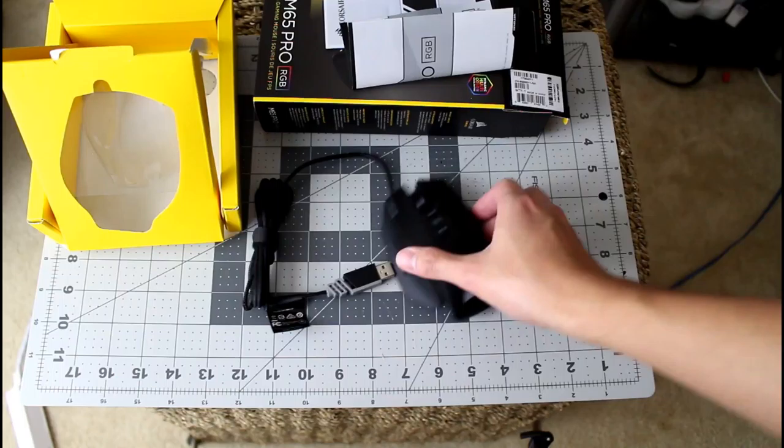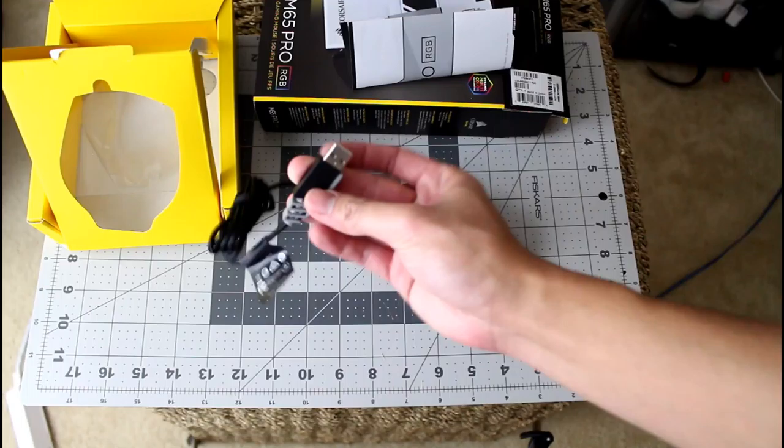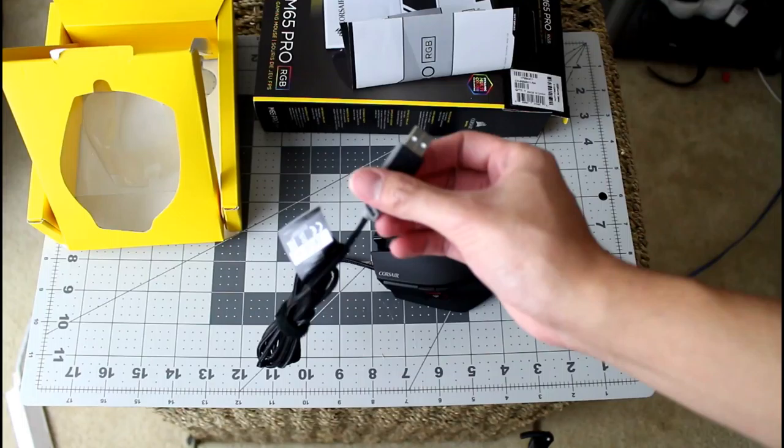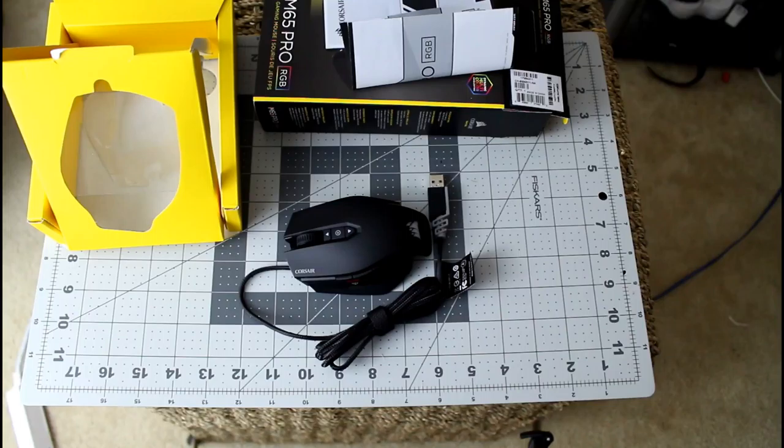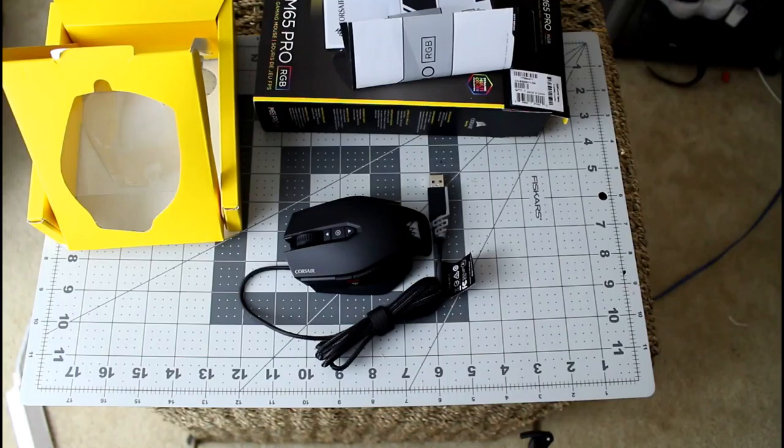Alright so that's basically it for the Corsair M65 Pro RGB. It doesn't have a gold plated USB unlike what I have now, but we'll see how it performs during the setup or during the installation with the software.